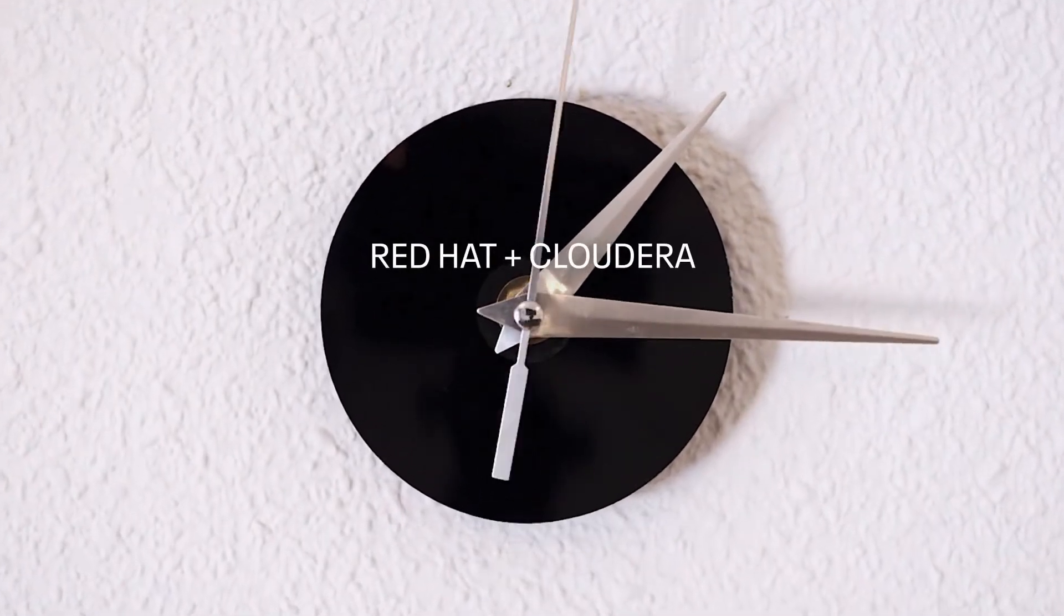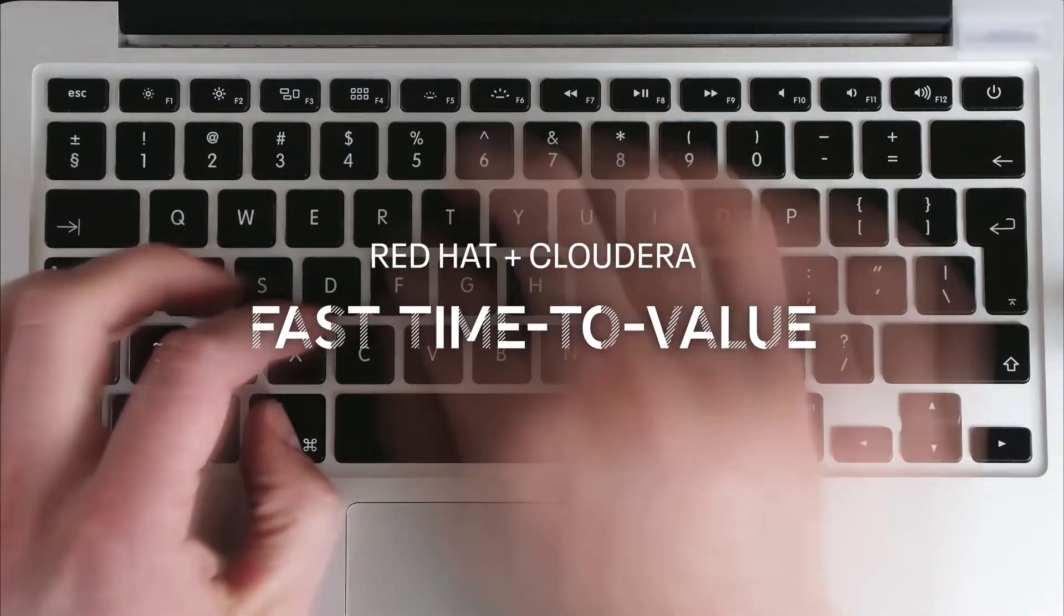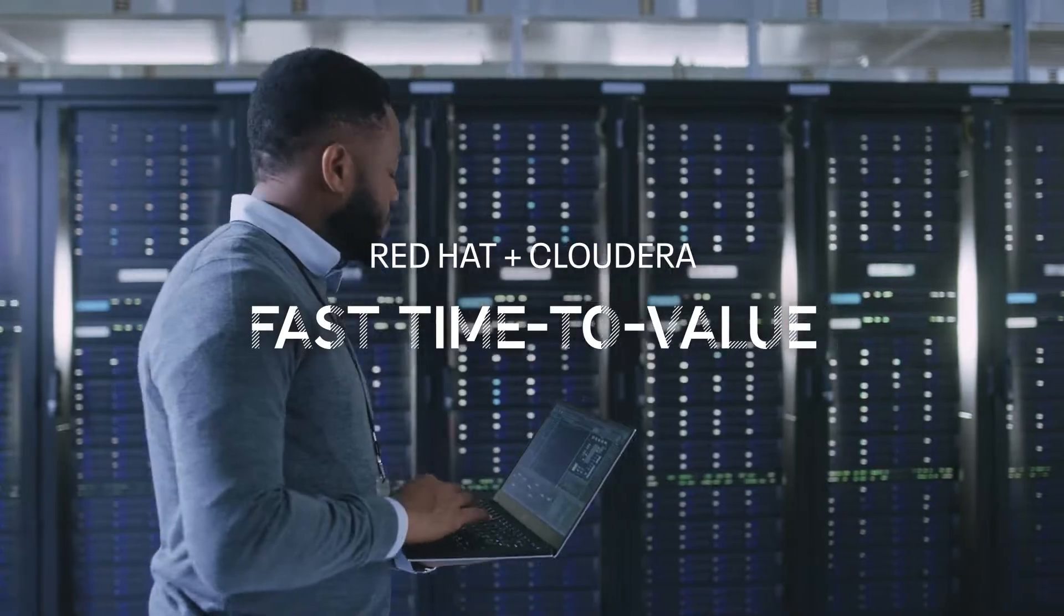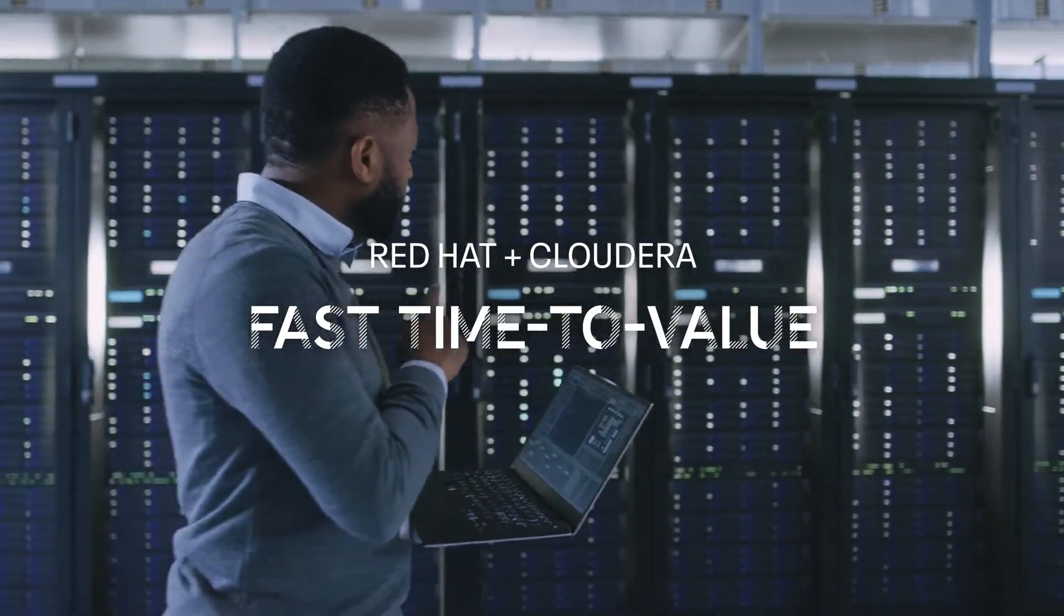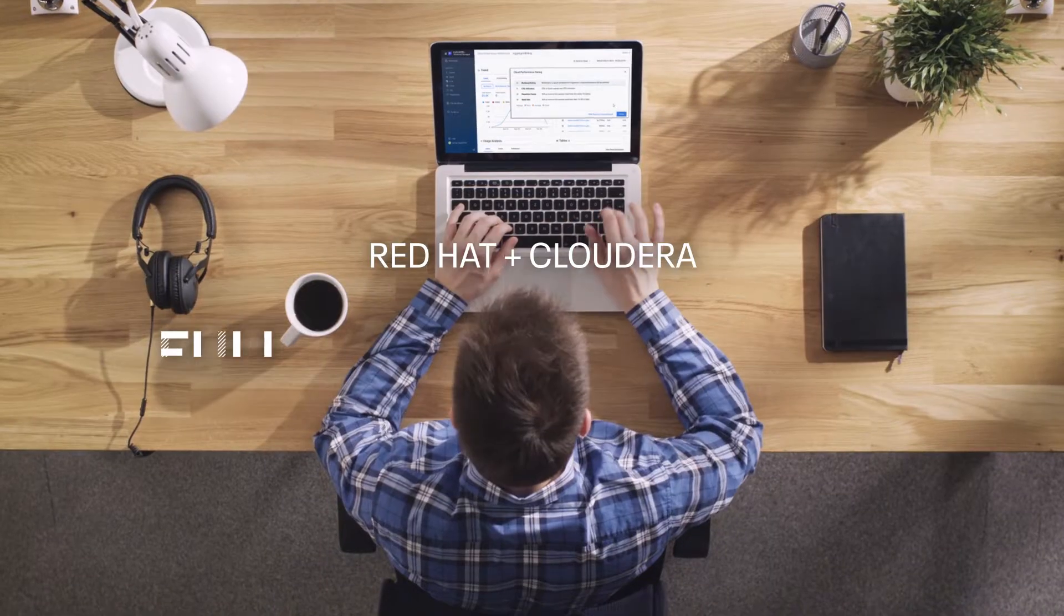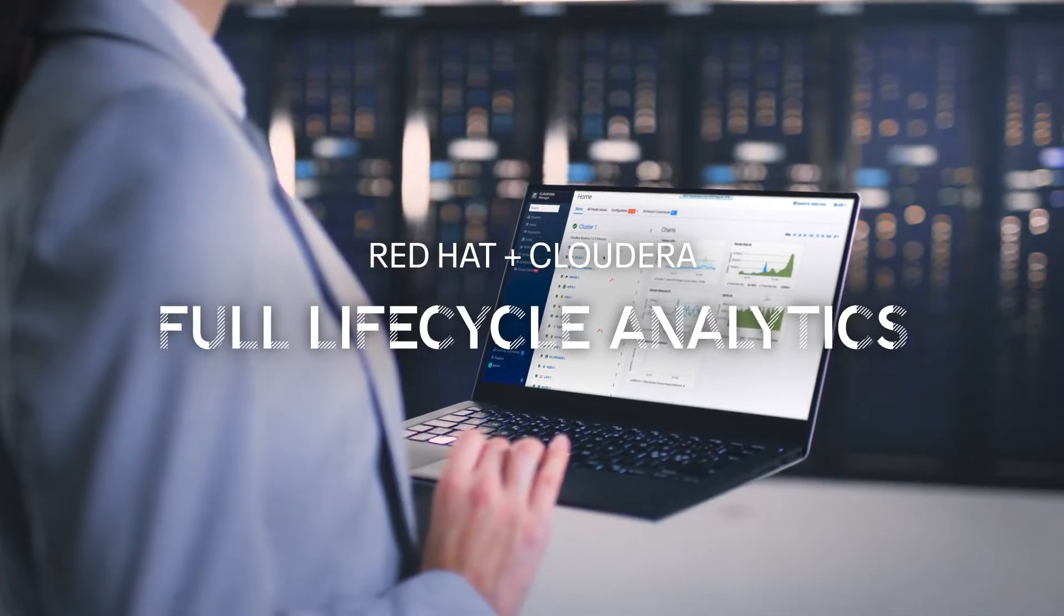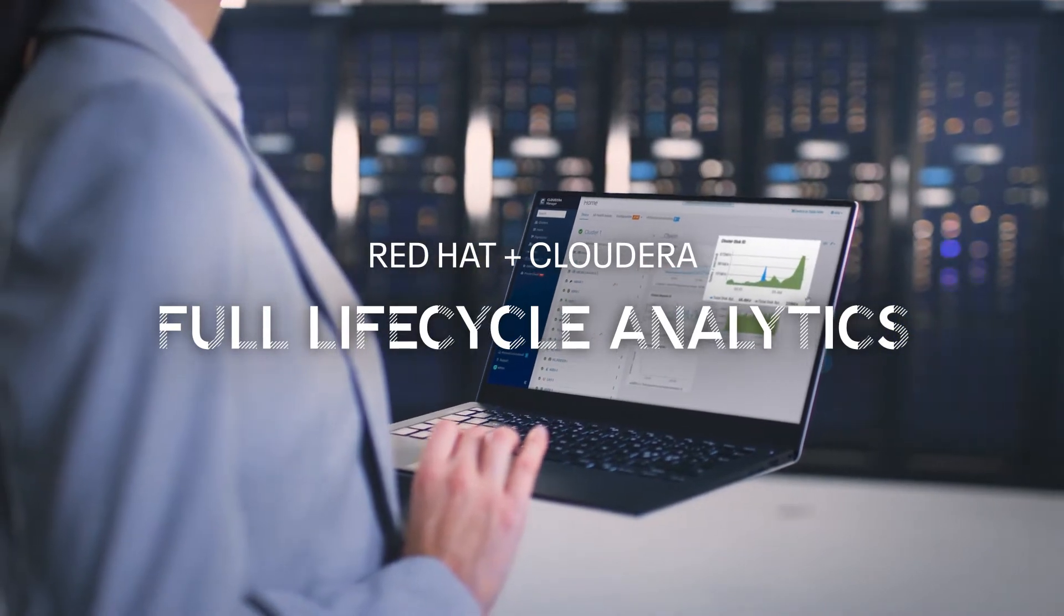CDP Private Cloud on OpenShift puts data to work faster and provides analytics for the complete data lifecycle on-premises. With it, you empower your teams to drive value from data through a single pane of glass.